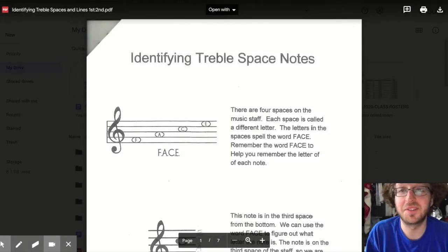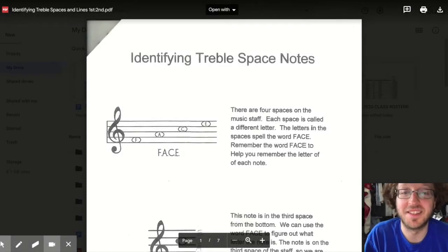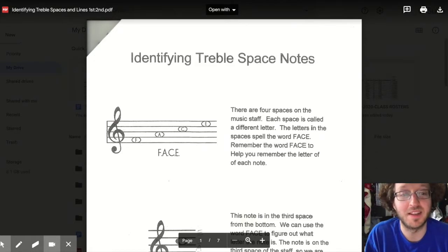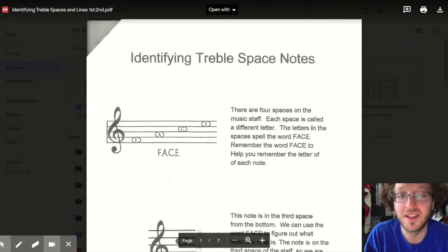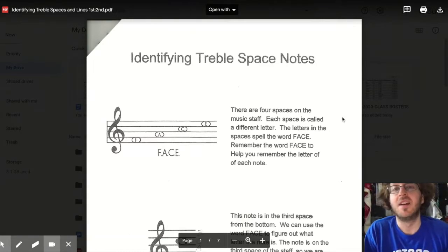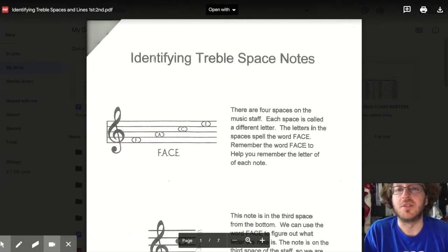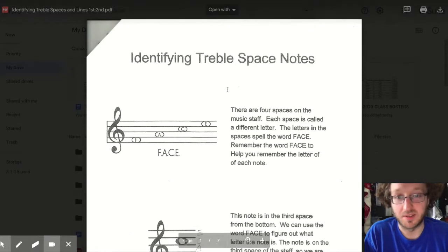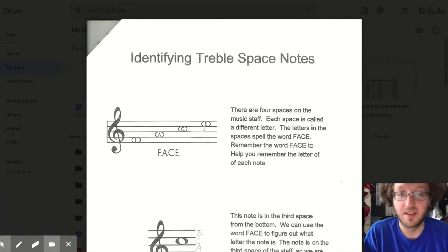Good morning students, today we are going to learn how to identify the names of the treble clef space and line notes. Let's get started. You should be on the page called 'Identifying Treble Space Notes.'